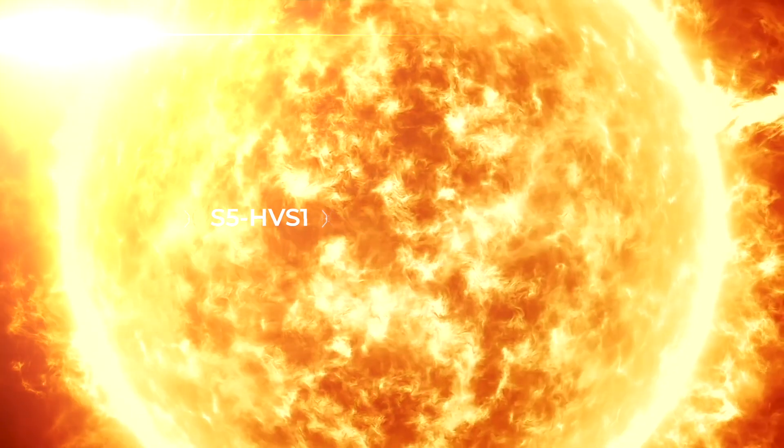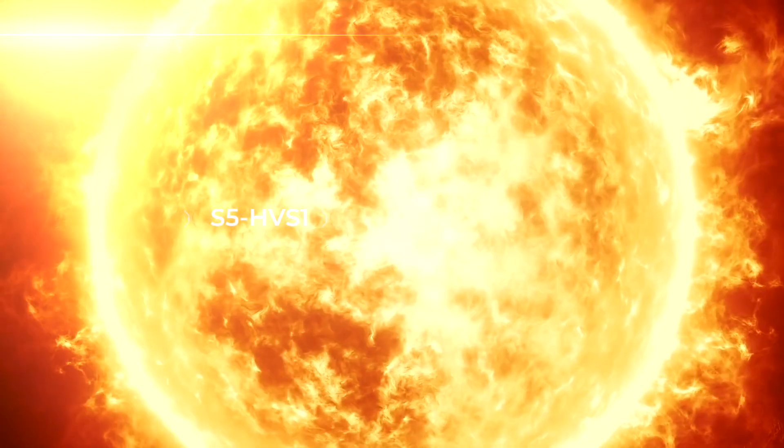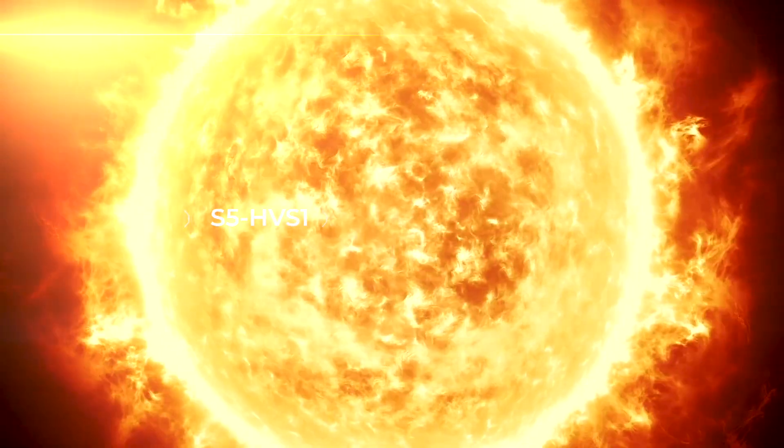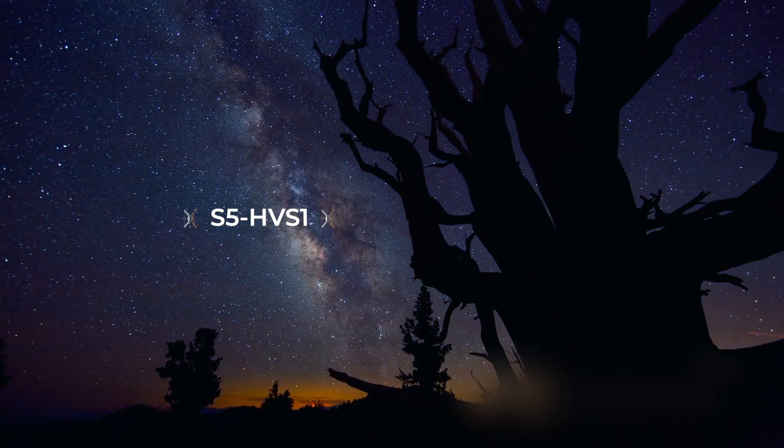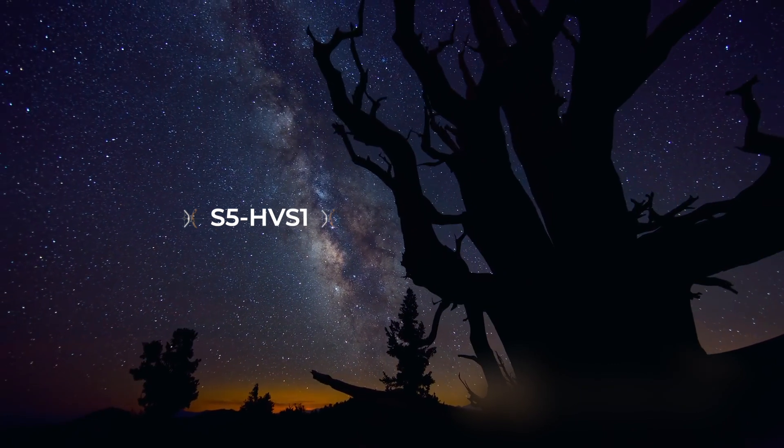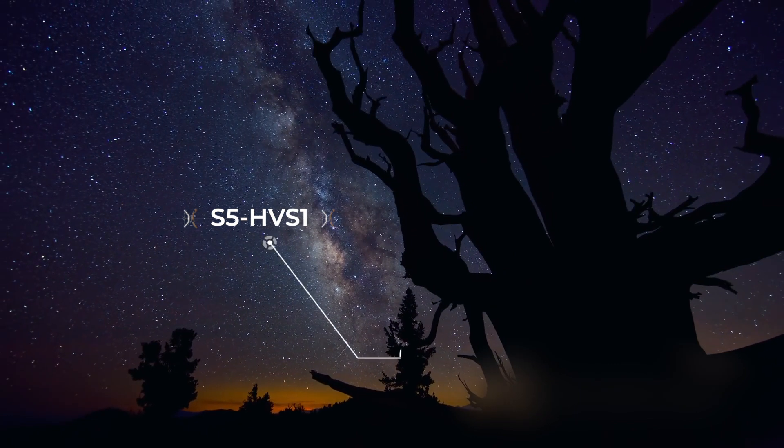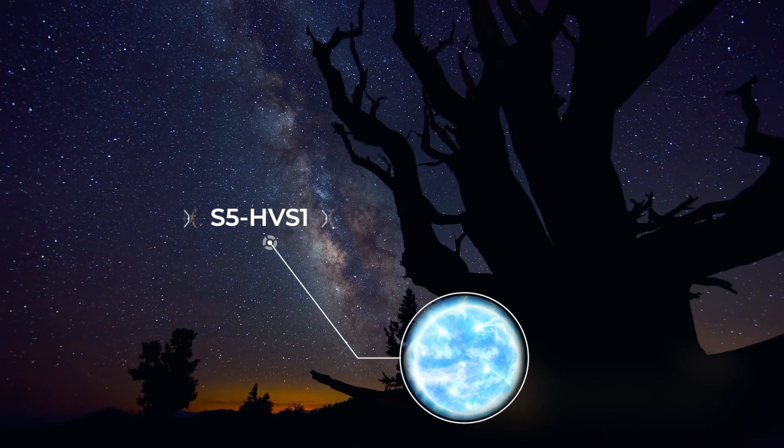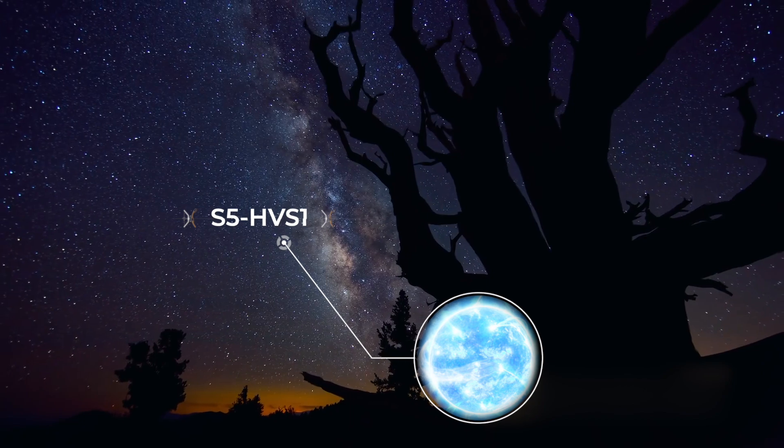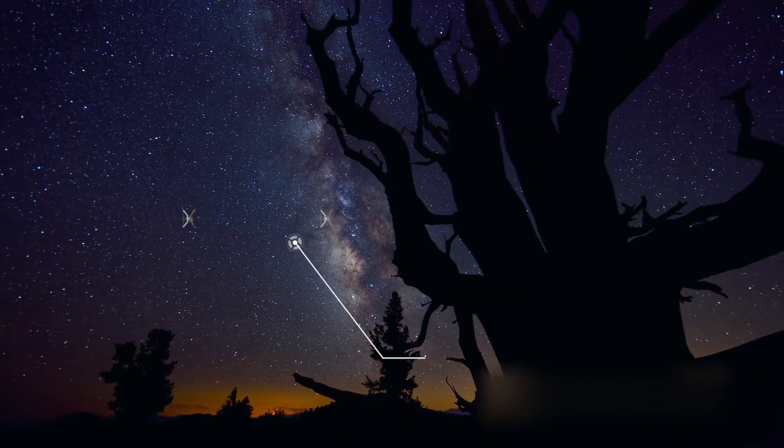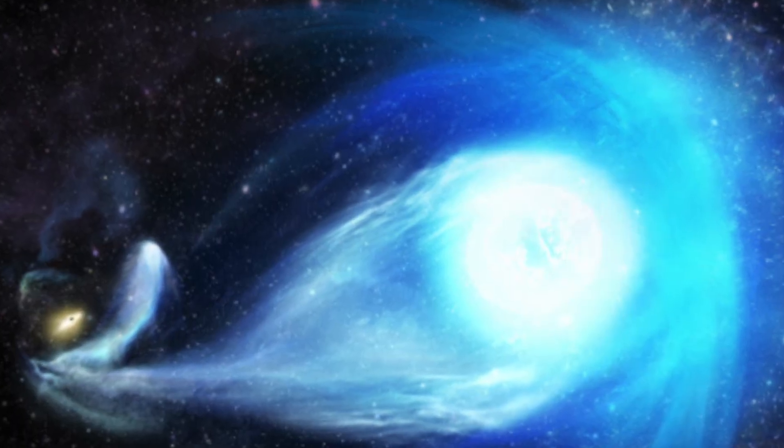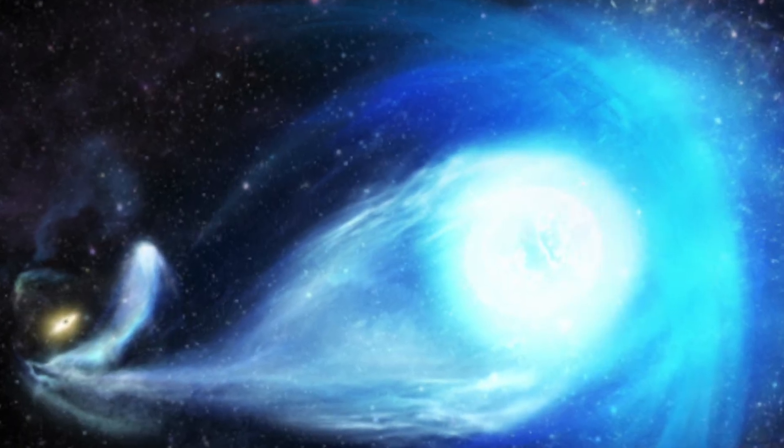S5-HVS1. S5-HVS1 was first detected in 2019. It lies 29,000 light-years away near the direction of the galactic center. The HVS in its designation refers to its classification as a hypervelocity star, stars which are moving much, much faster than normal.